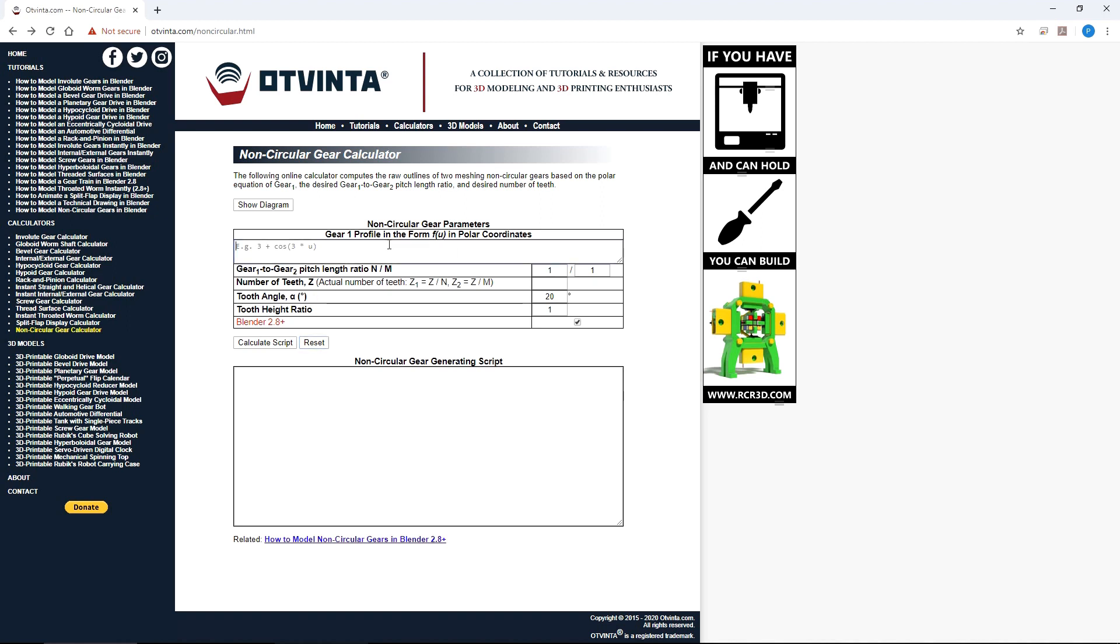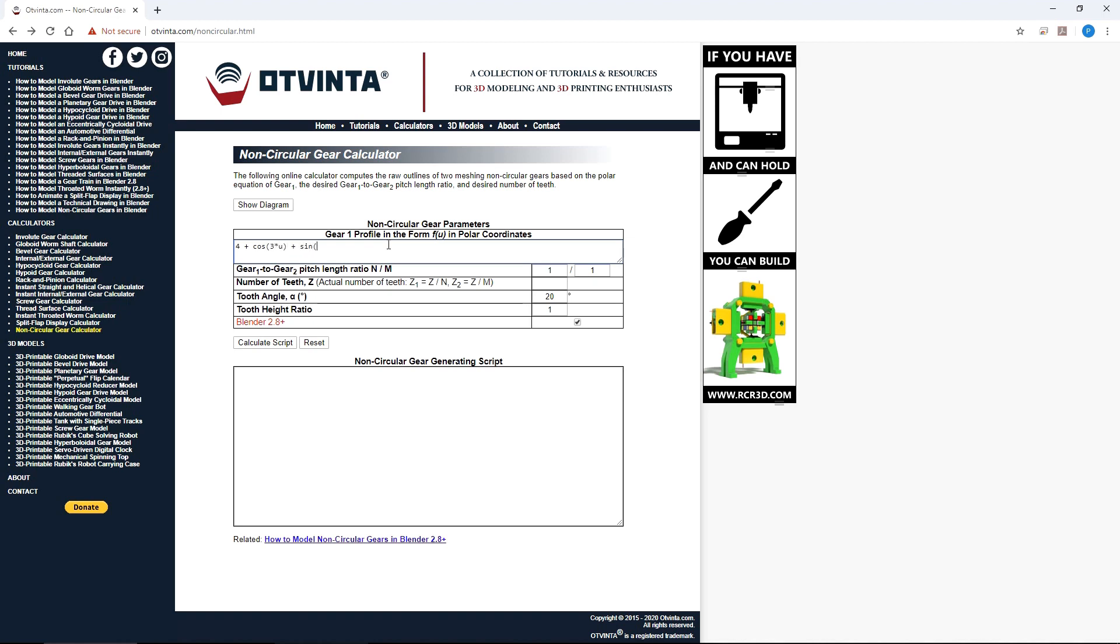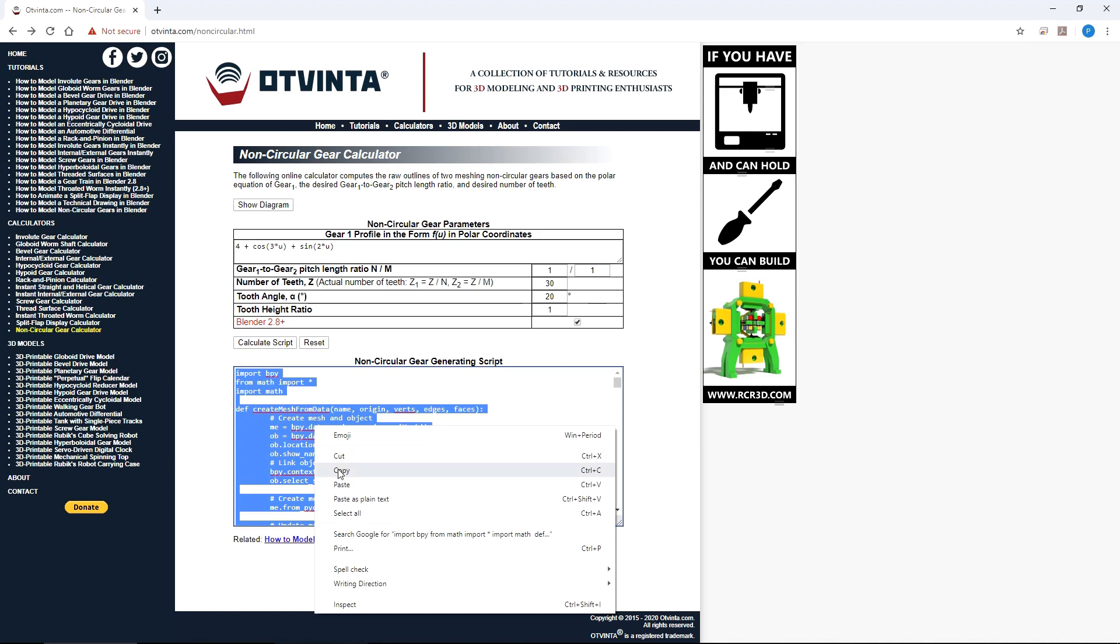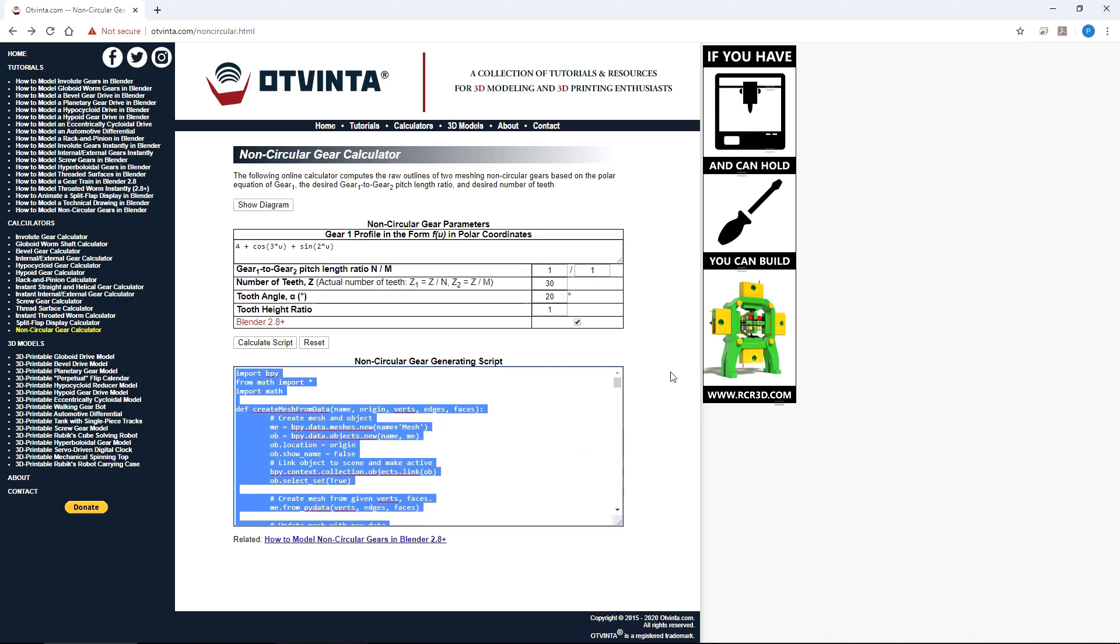Go to the online non-circular gear calculator. Enter an equation in polar coordinates for the gear 1 profile. We will use 4 plus cosine of 3u plus sine of 2u. Enter 30 for the number of teeth. Click calculate script.